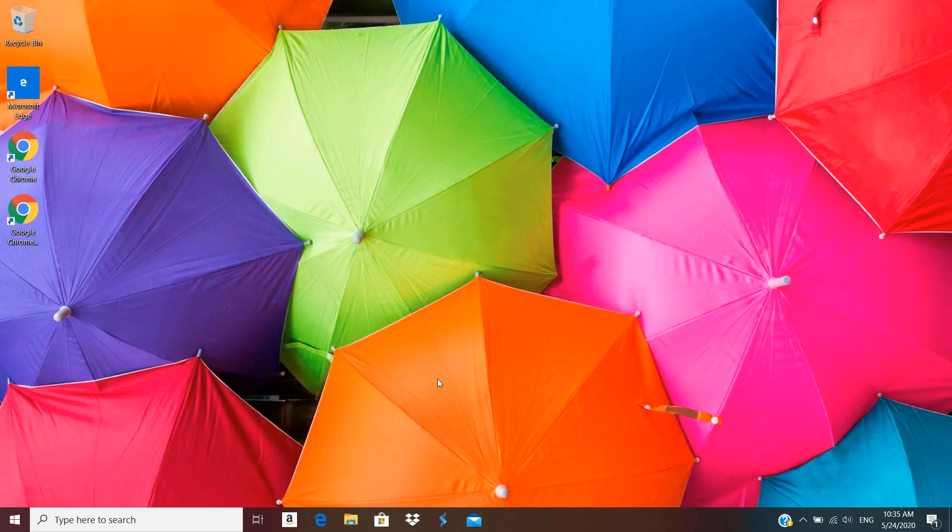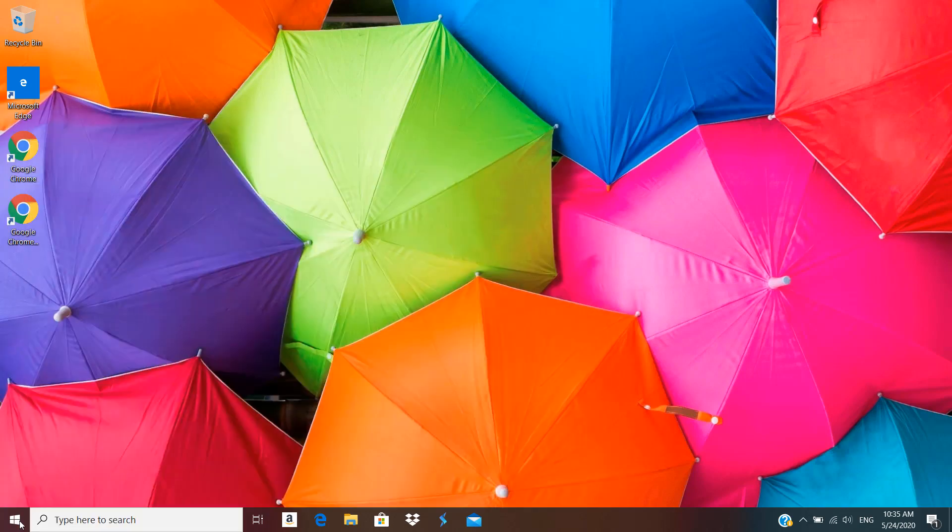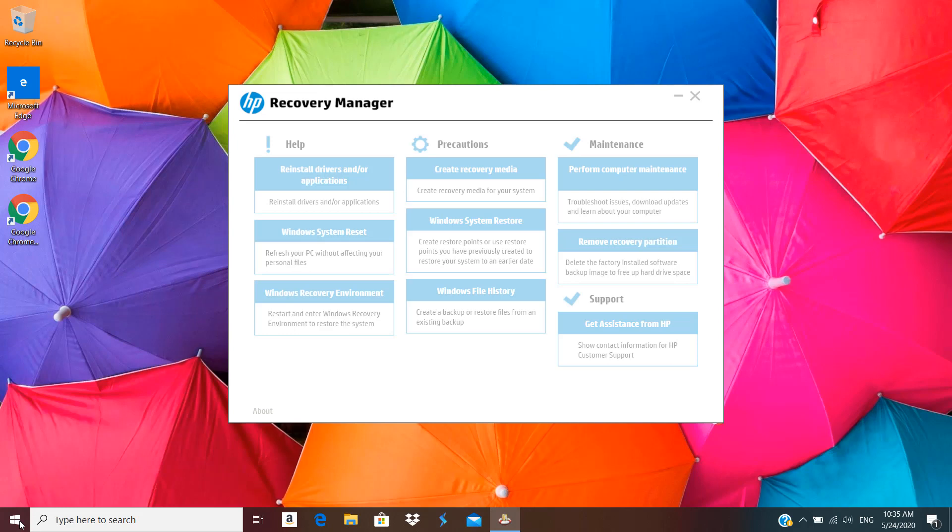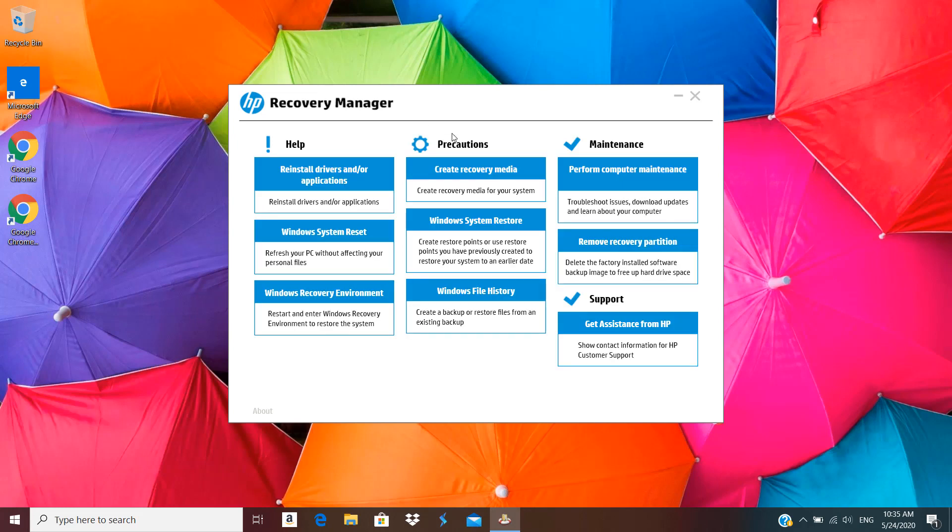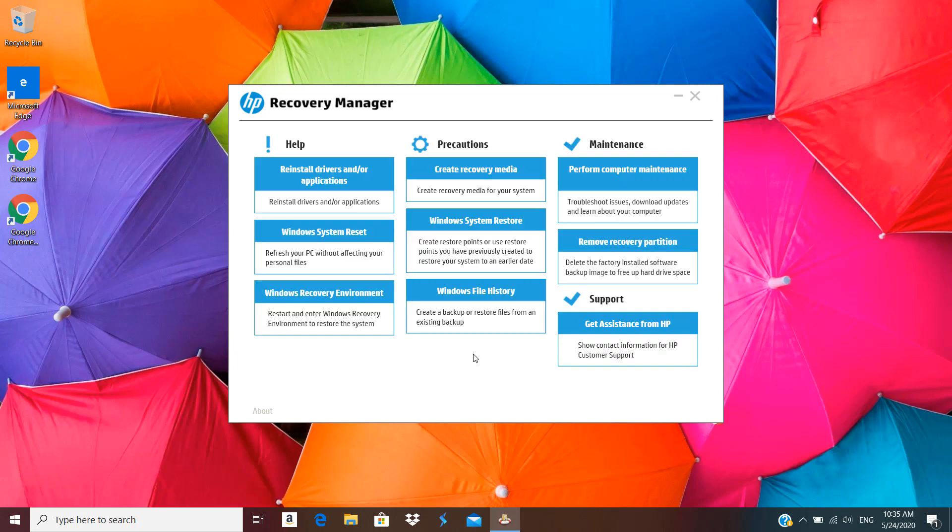If I go to HP Recovery Manager after creating one copy and try to create another, it gives me an error. When I click on create recovery media, it tells me that I've already created one yesterday and I won't be able to create another. So I just click OK.